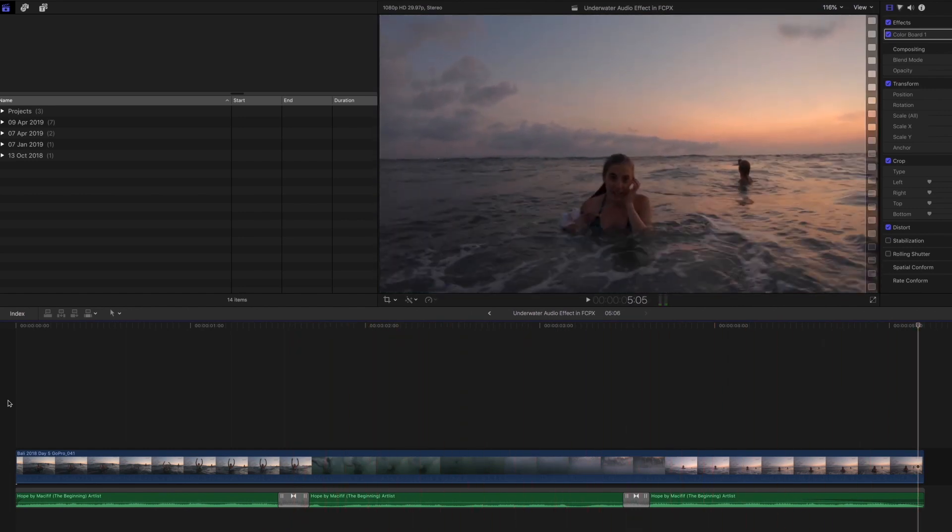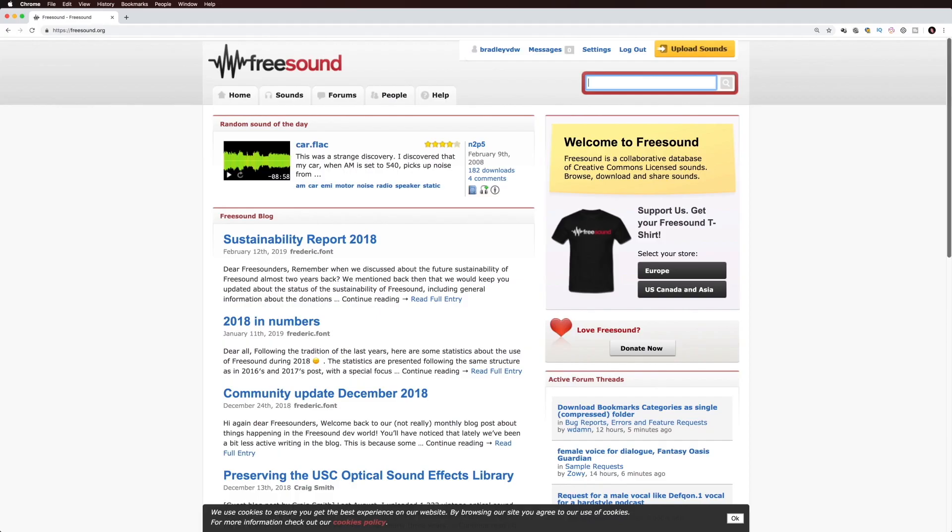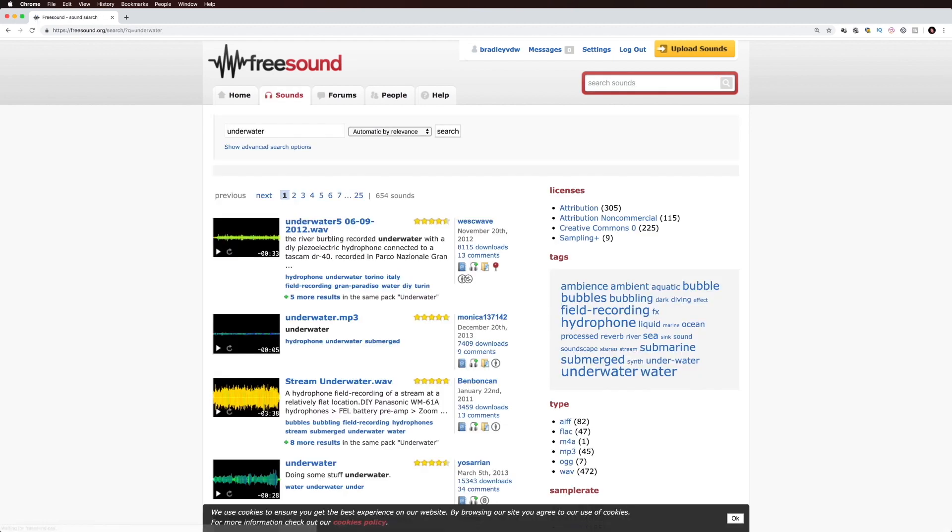In order to enhance this effect a little more, what you can do is you can add a sound effect of underwater ambience or underwater bubbles or something like that. I'll head over to Freesound. Freesound is a great place to get, well, free sound effects. So I'm going to go over here and type in underwater. Let's see what we get.